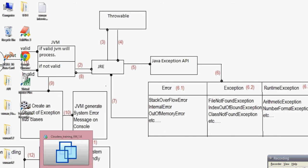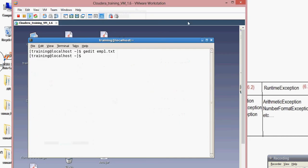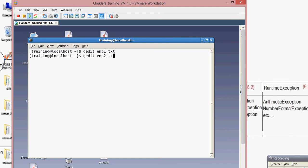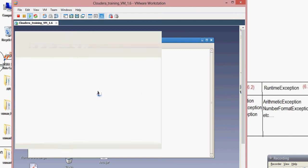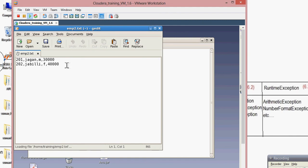Today I'm going to discuss how to load a file into Pig. First, I'm taking a file in local which I already have. I'm going to open and edit the file emp2.txt — it doesn't have any data, but no problem.